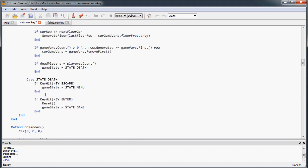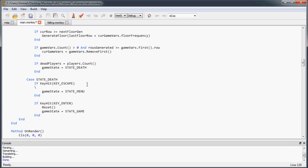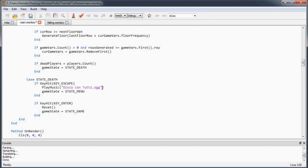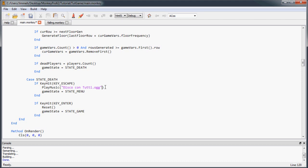And now, let's say, let's go back down here into the State Death. And what we're going to do is if they hit Escape to go back to the menu, we're going to go back to playing the original menu music, which is disco-con-tutti AUG. And you notice you don't have to stop and then play. You can just say Play Music. And if it's a different file, it's going to play. It's going to start that file over and stop the old music and play the new music. So that's it for the music.